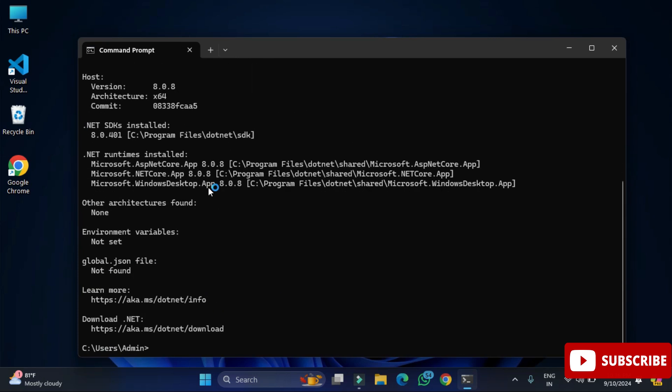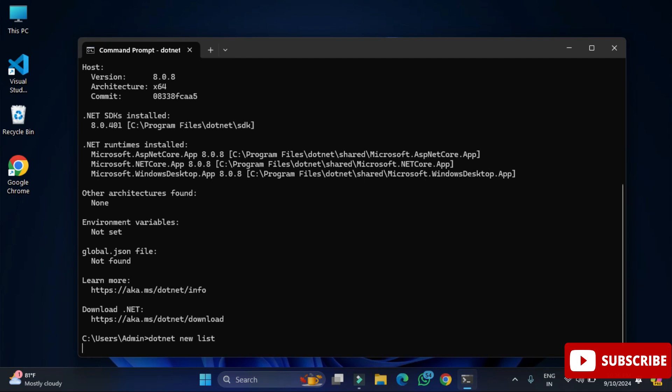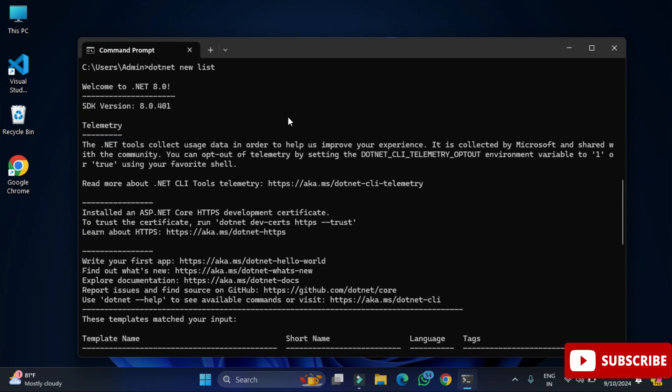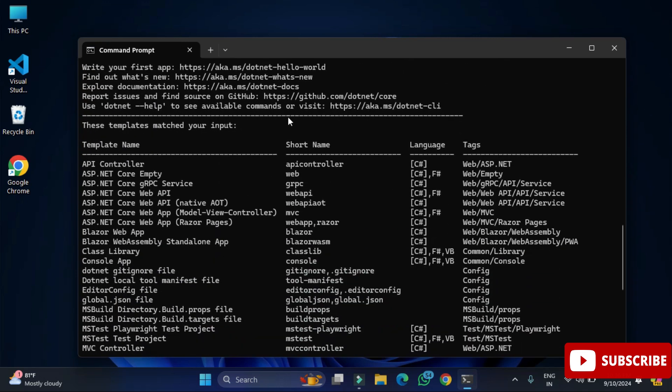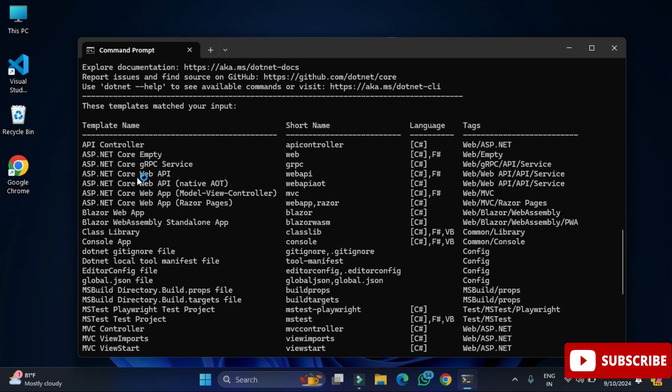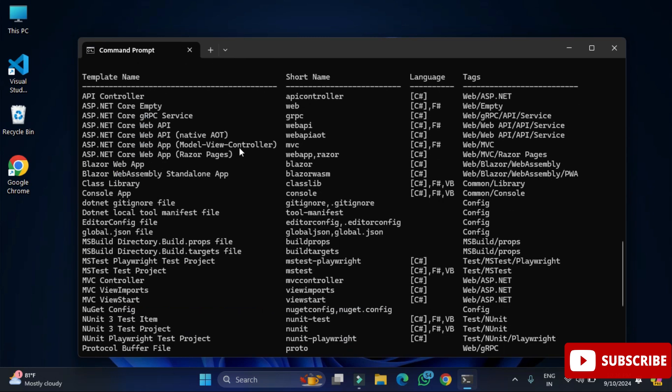Just to show you what type of project you can create using this .NET SDK. Here I'm typing .NET space new space list. You can see the type of project which we can create using this SDK. Here we can create web application, console application, MVC application - all types of applications we can create using this .NET SDK.